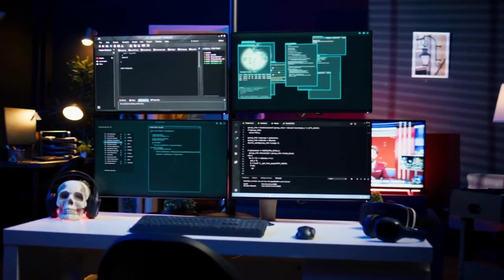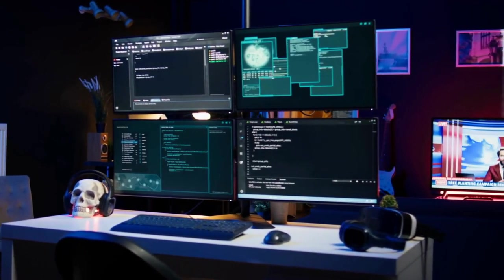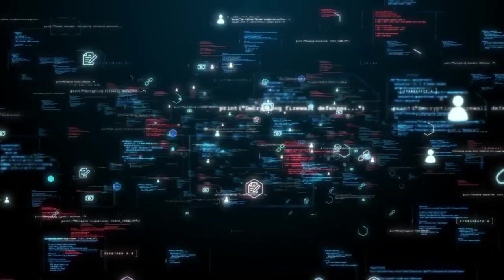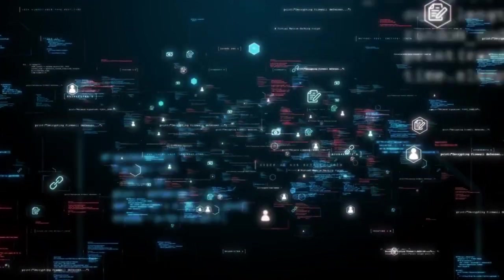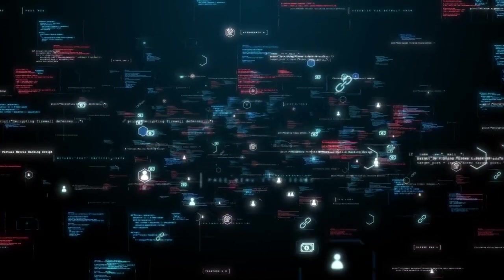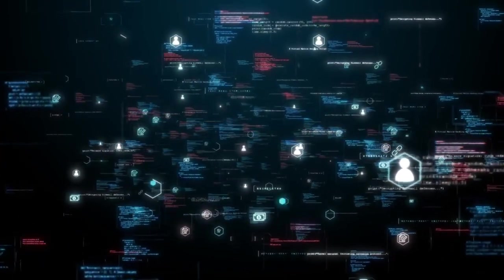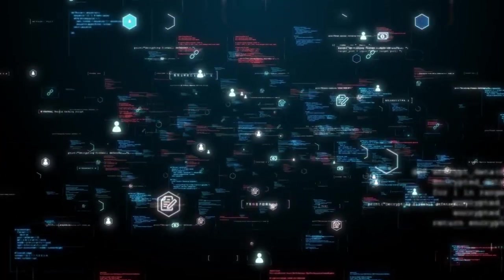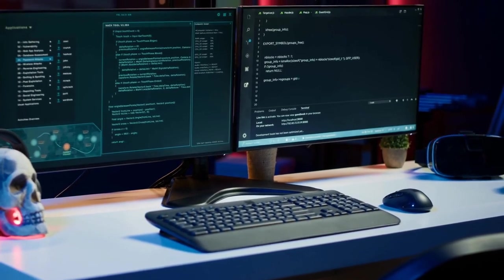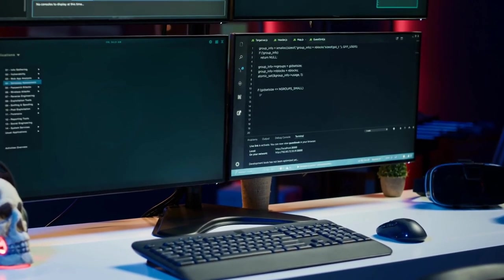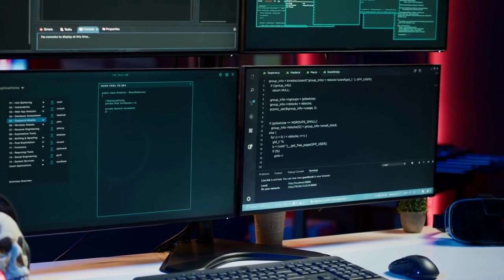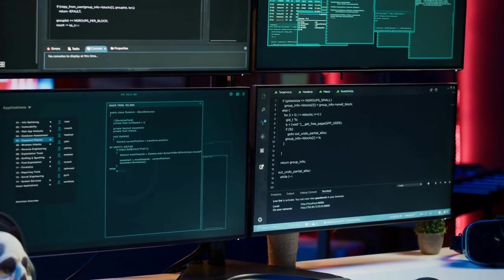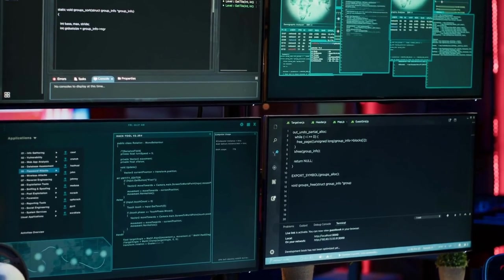The breach underscores the need for continuous vigilance and investment in cybersecurity. As AI systems become more prevalent and powerful, ensuring their security and integrity will be paramount to prevent malicious exploitation and safeguard sensitive information. The breach underscores the need for continuous vigilance and investment in cybersecurity to protect against increasingly sophisticated threats and ensure the integrity and safety of AI systems.